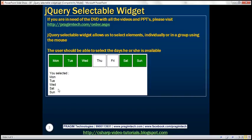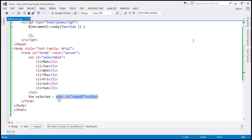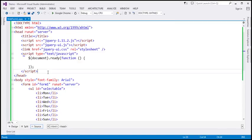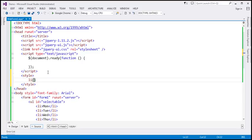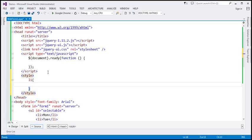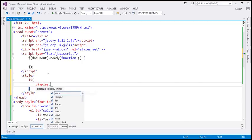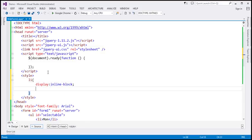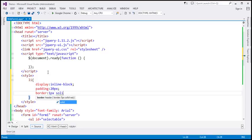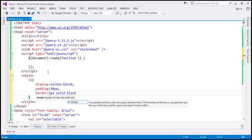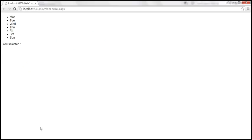Let's apply a style class to the list items. Within our page, let's include a section for style and specify style for list items. I'm going to set the display style property to inline-block, and let's set padding of 20 pixels and a border of one pixel solid black. Let's save the changes and view this in the browser. Now the days are rendered as blocks.